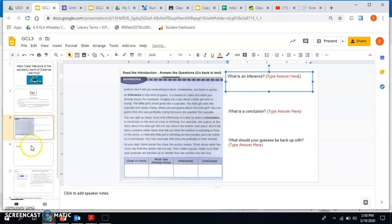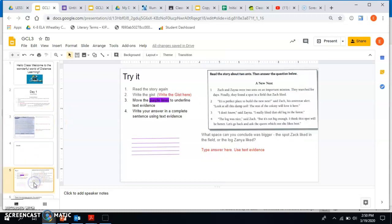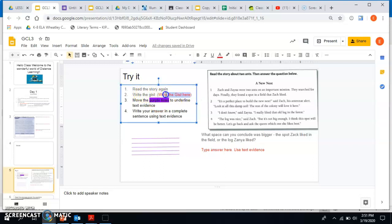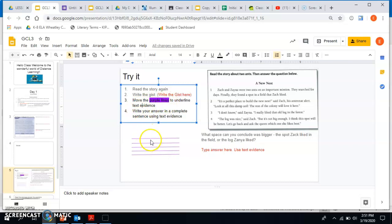So then we come over here to where it says Try It. It says read the story again, write the gist. So right here you would write the gist. Right here you would erase it, write the gist. And then number three says move the purple lines to underline text evidence. So you're going to read your question.